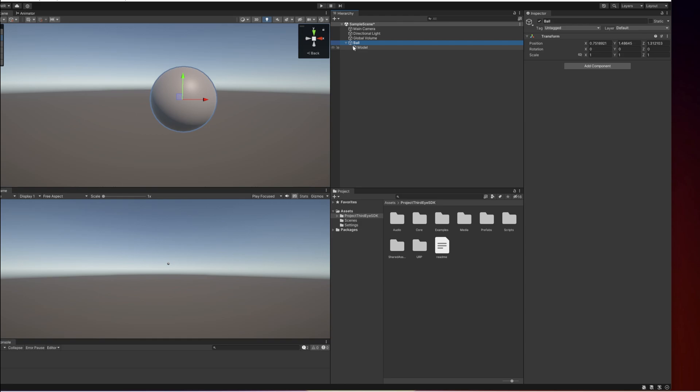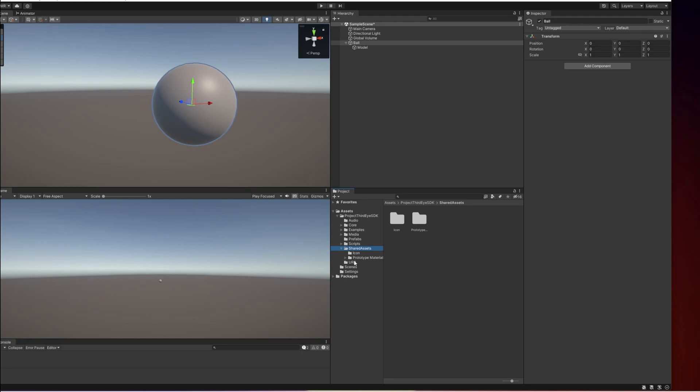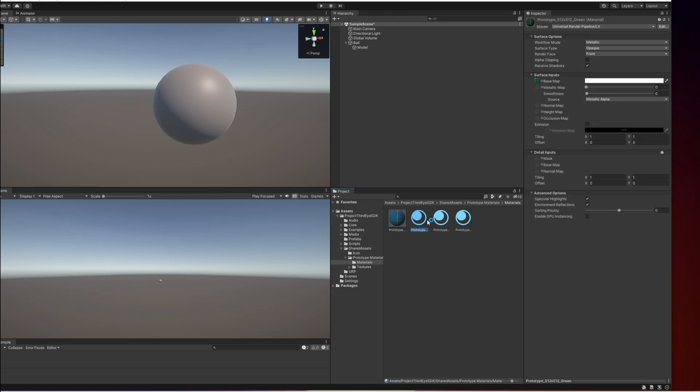Now I'm going to select the ball and first of all reset its position to 0,0,0. Try to get it back into the view. Now I'm going to add a material to make it look less boring. To do that I'm going into the Project Third Eye modding SDK folder, shared assets, prototype material, materials and here we have four materials already set up. I'm going to choose the red one.